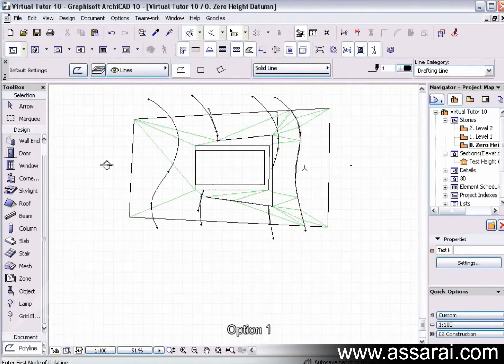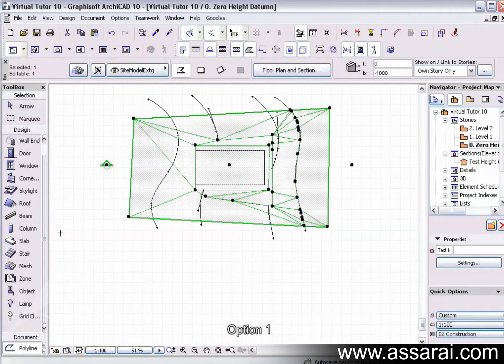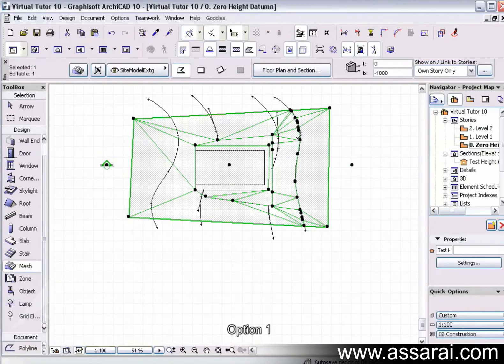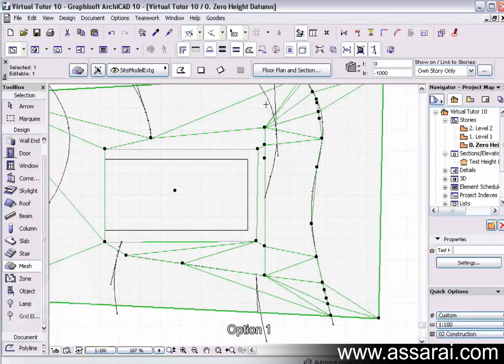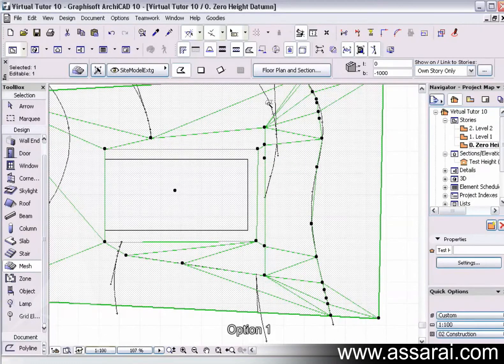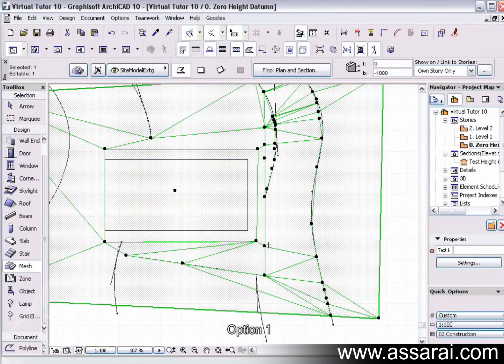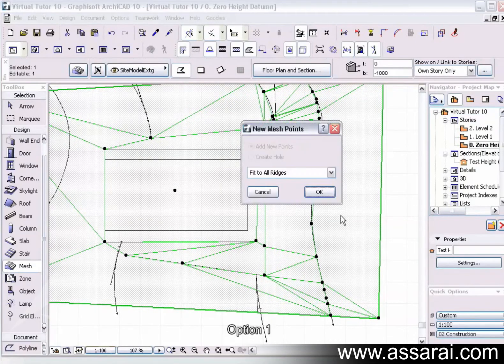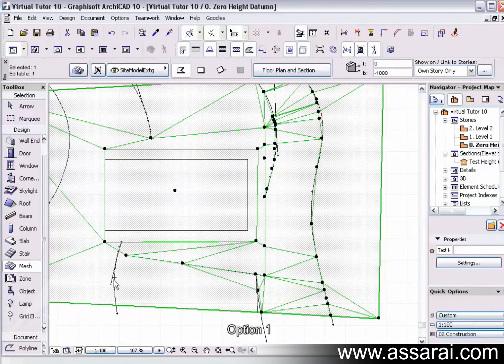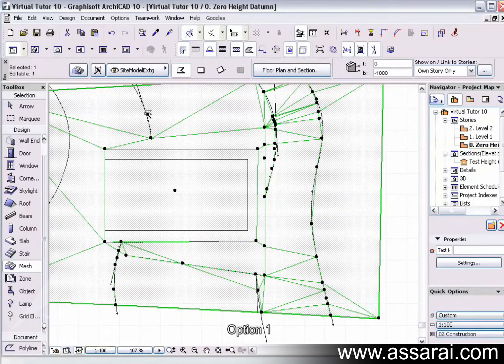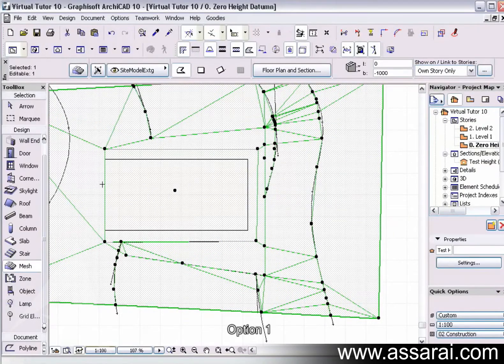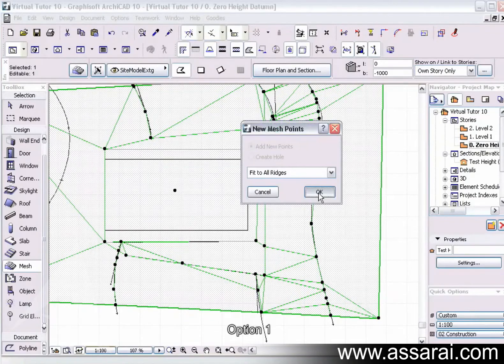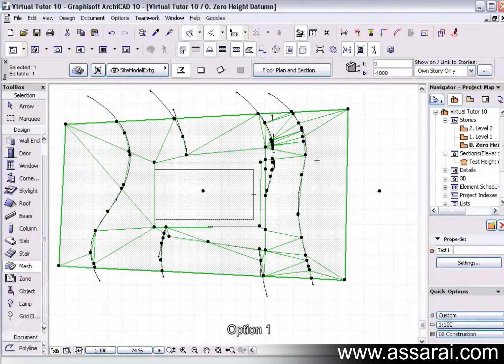And then select the mesh again, make sure I'm on the mesh tool, and hold my space bar down. Space bar left mouse click, left mouse click. And then once I've done all that, I can give everything heights.